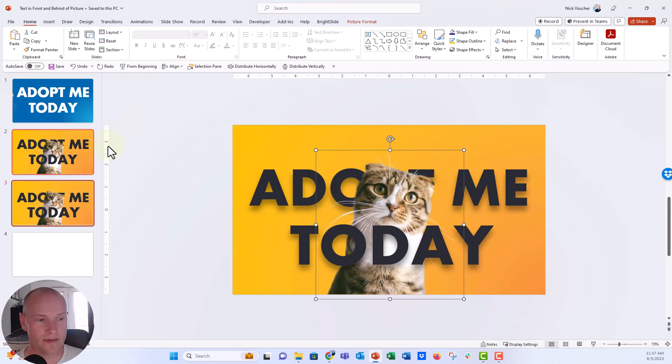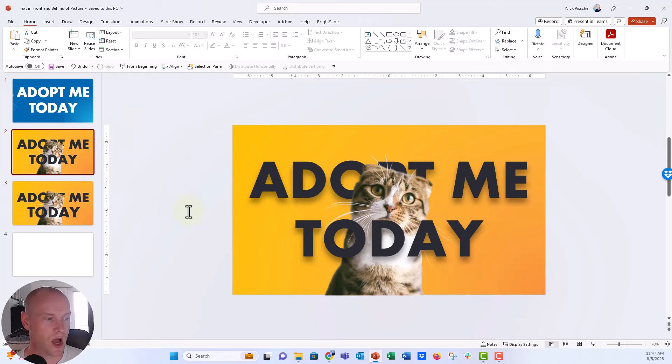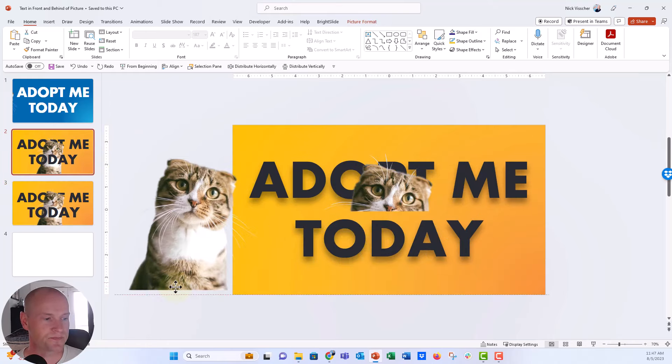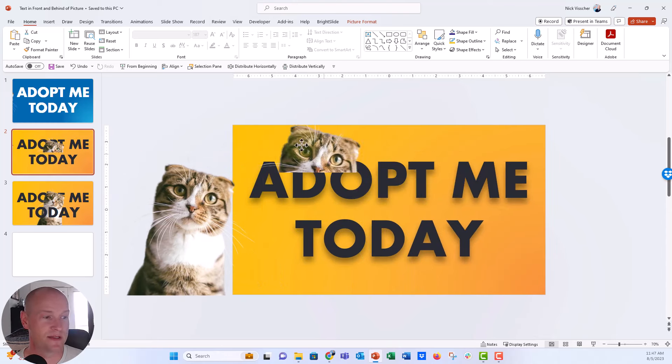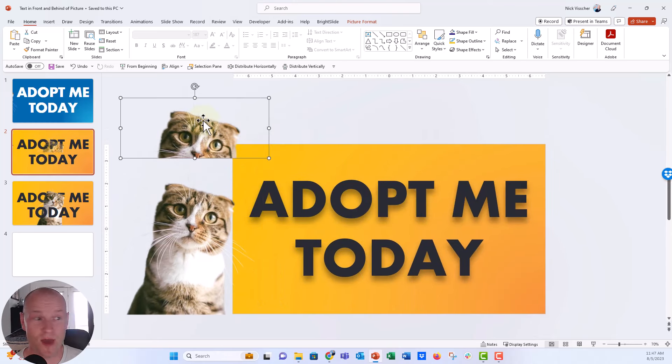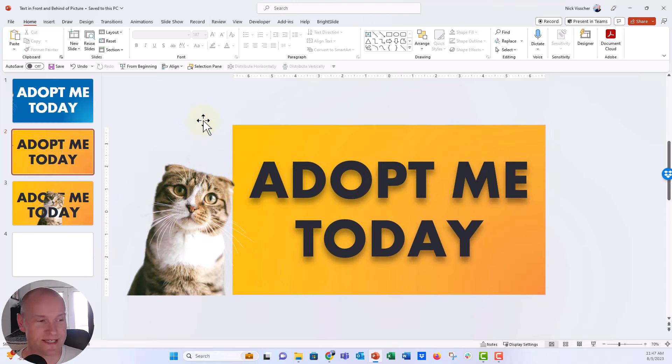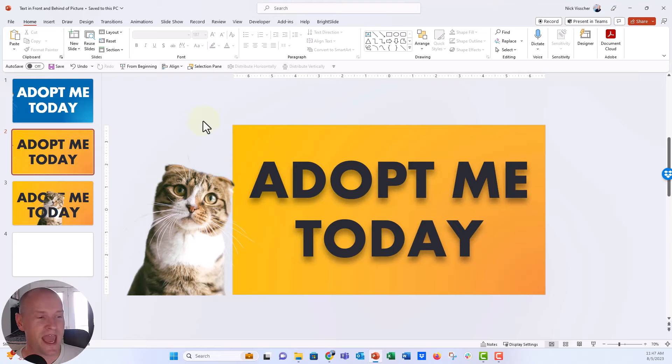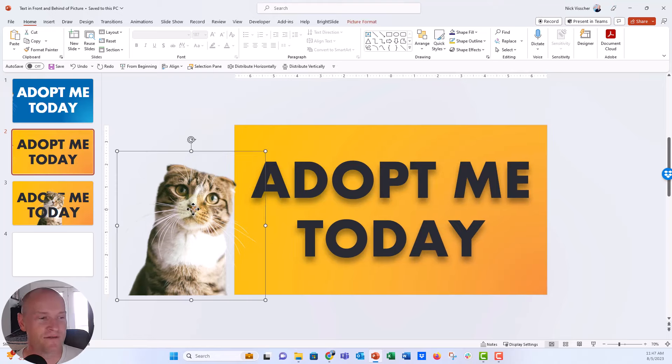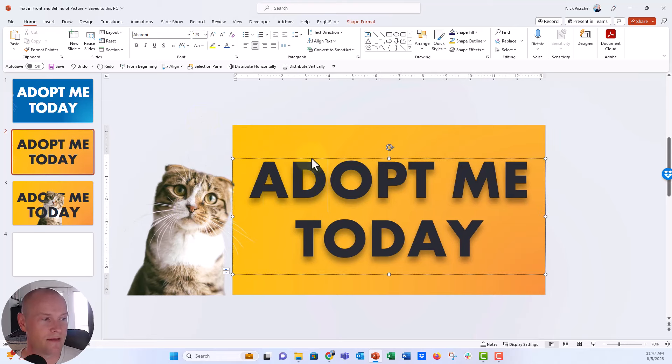Now, the second way that I wanted to show you how to do this is kind of the most fun way. And you can see I'm kind of giving away my secret there with that little extra design element. But let's just pretend you didn't see that. And we're going to have our focal image here with the cat. And then we have the adopt me today text.